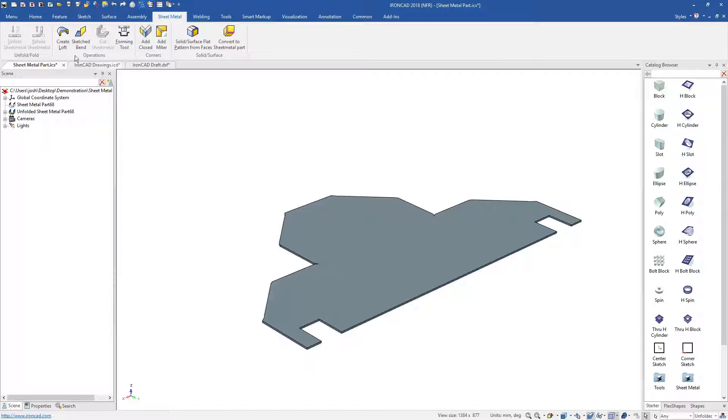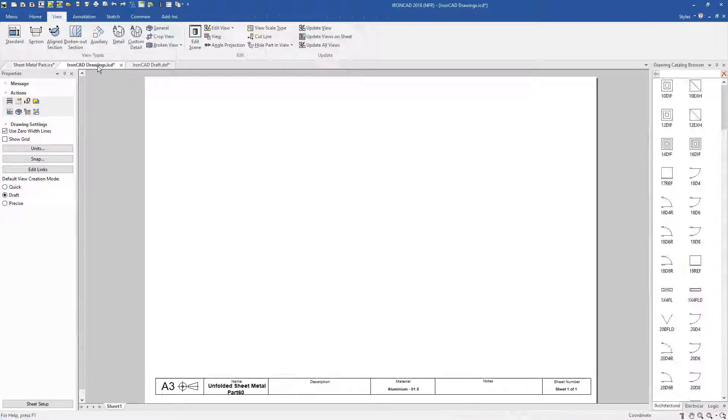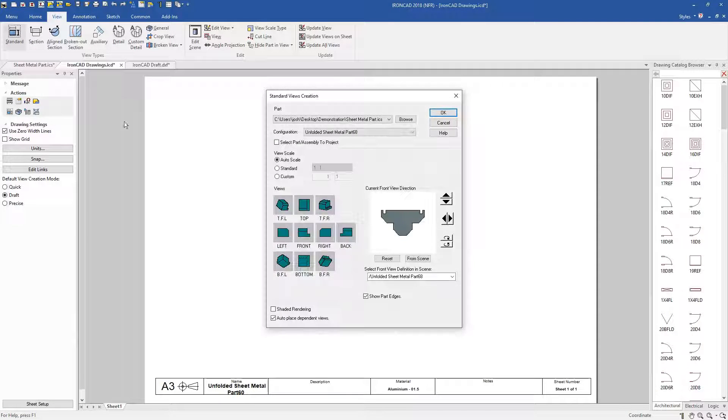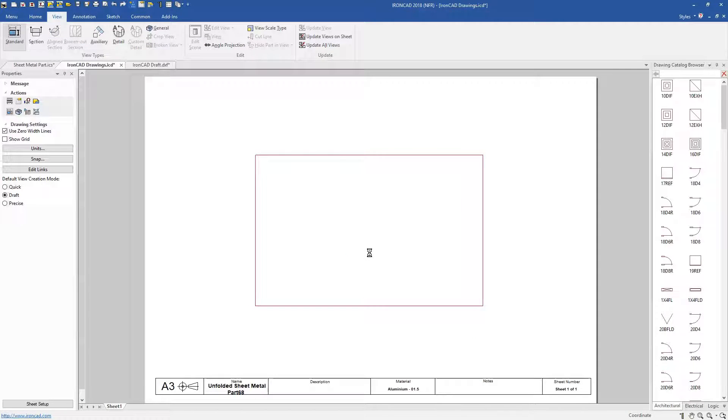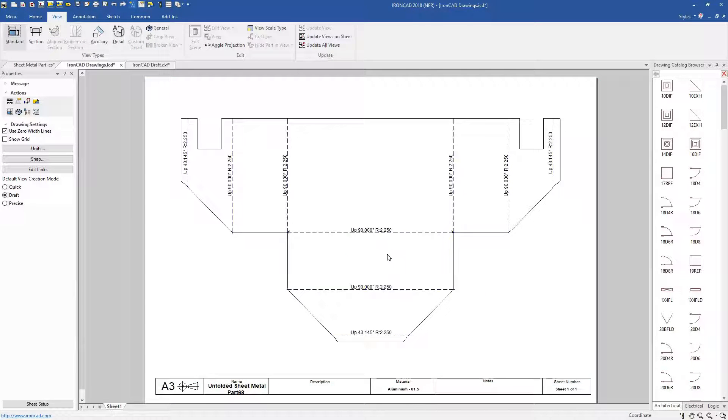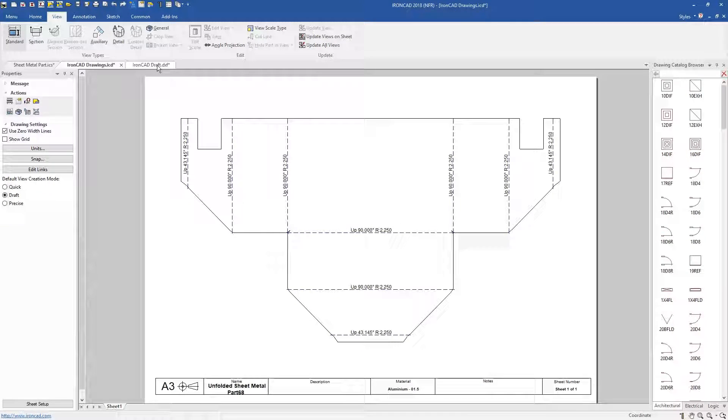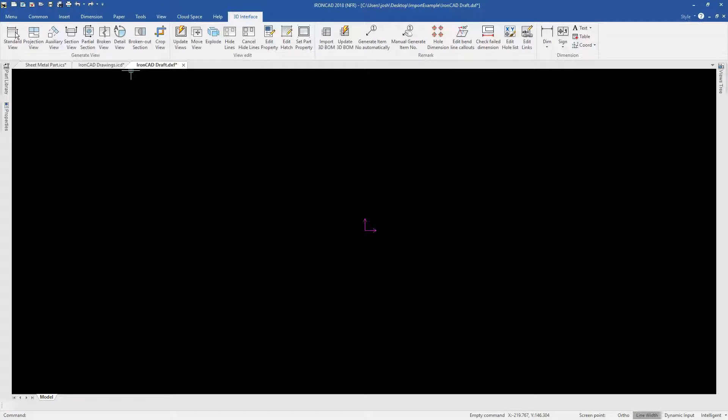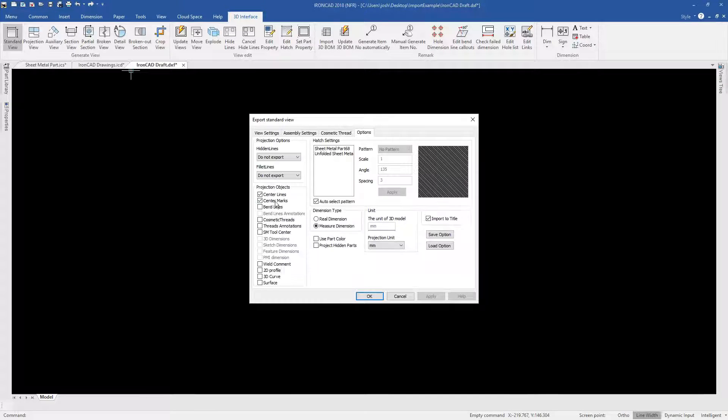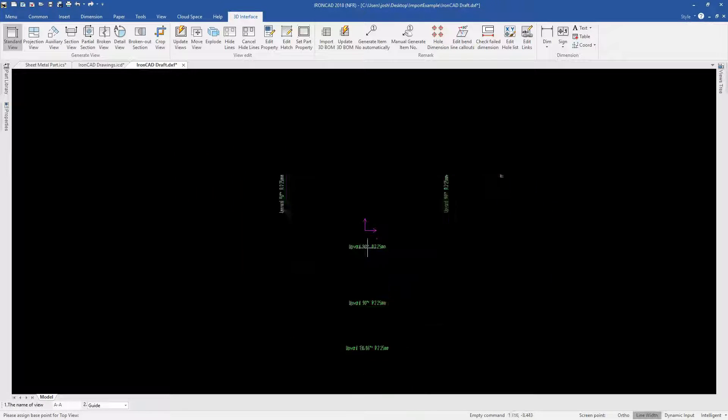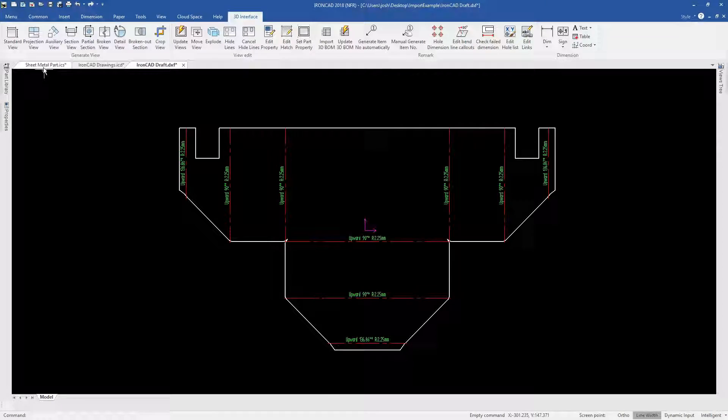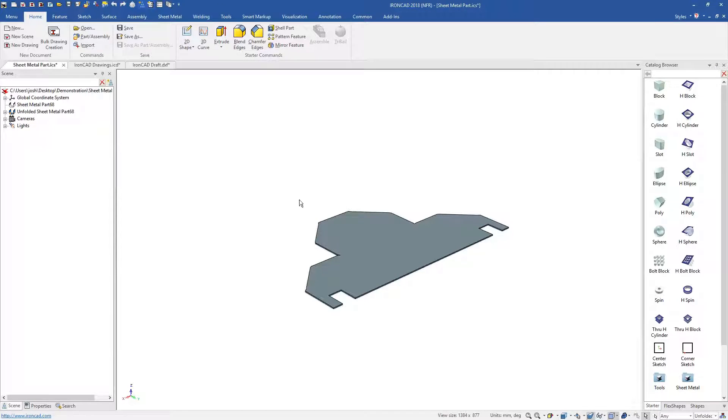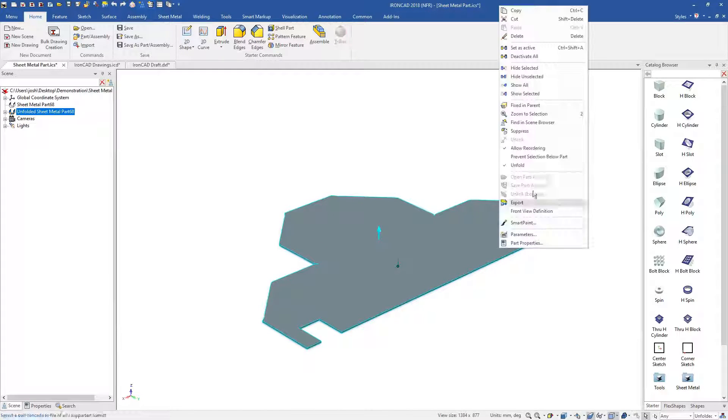Sheet metal parts can be unfolded at any time and exported for production with their bend lines. This can be done in both of IronCAD's drawing environments, the paper space ICD environment and the IronCAD draft environment. As usual, any changes in 3D will automatically update any 2D drawings.